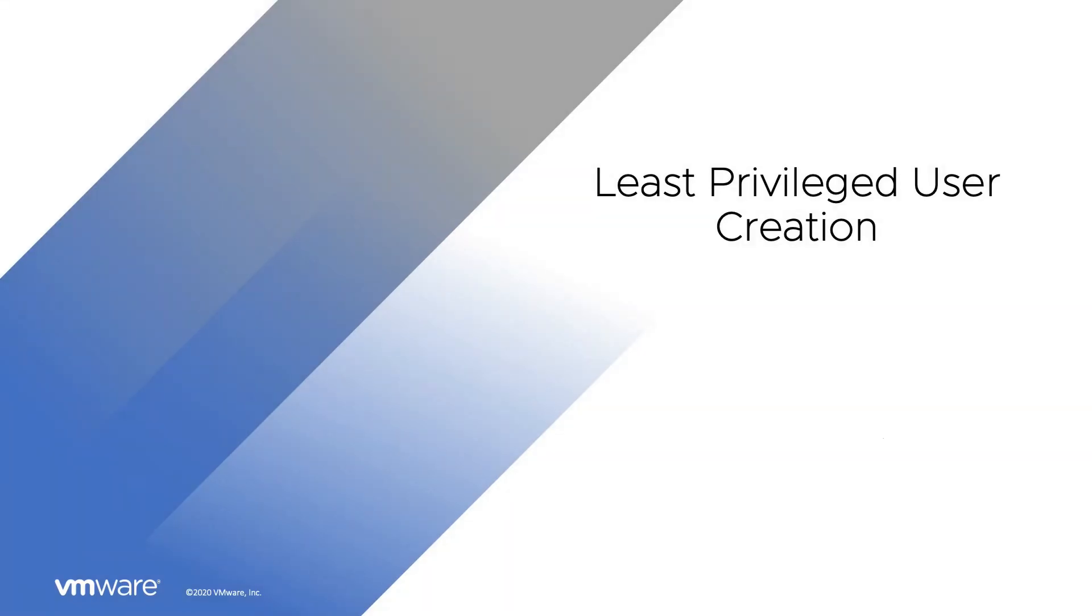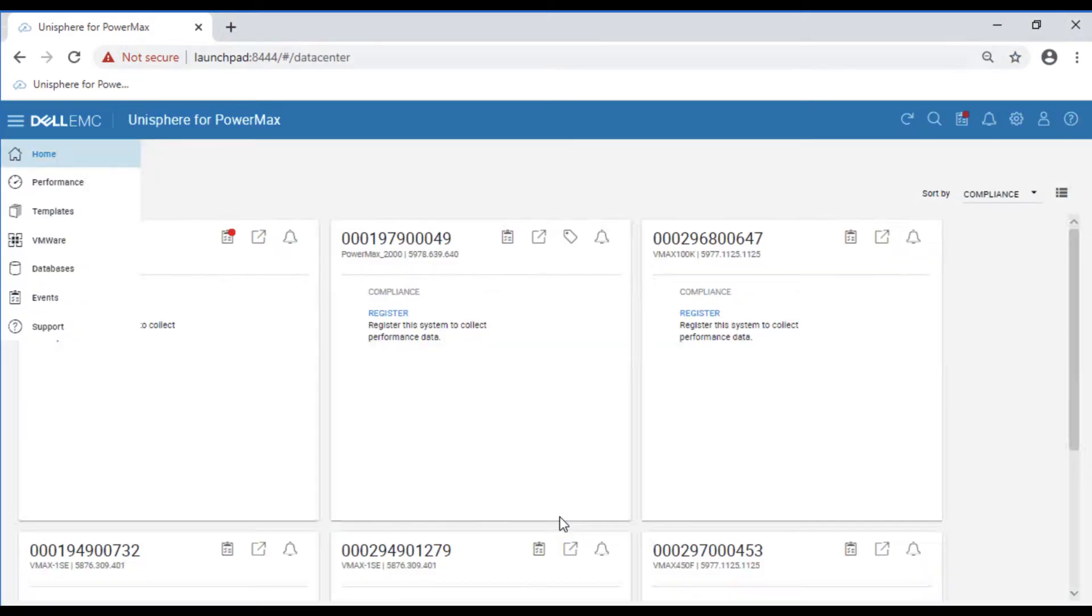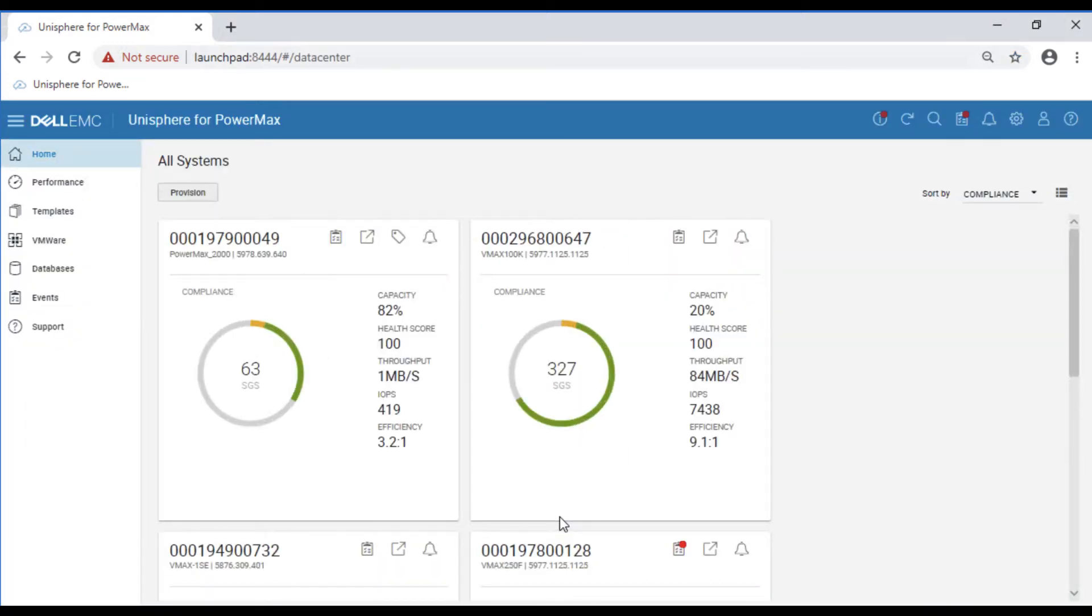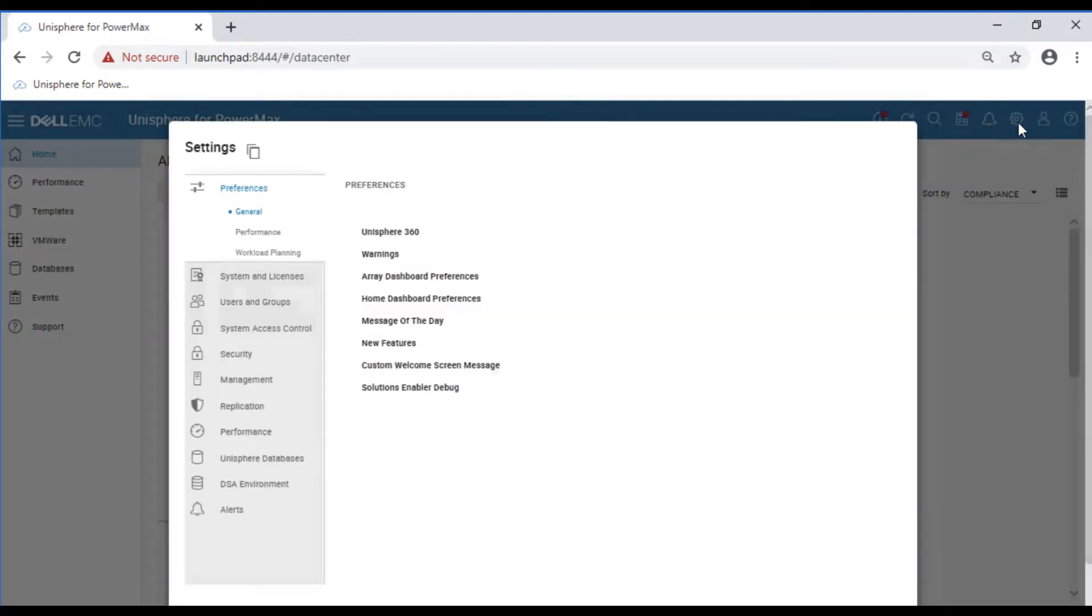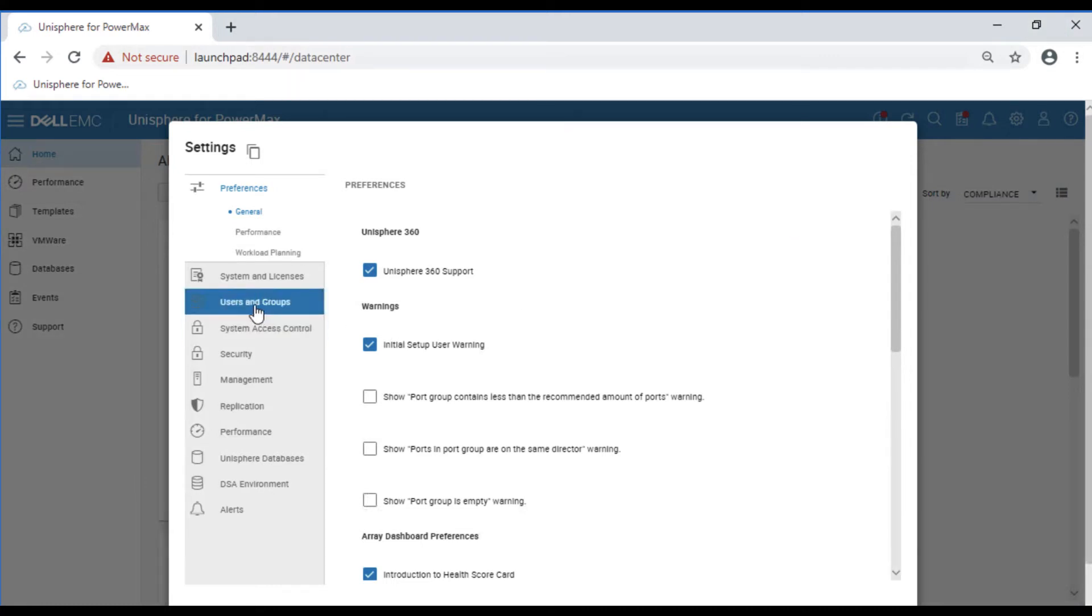Let's create a least privileged user. We're going to log into our Unisphere for PowerMax. In the upper right corner, we have a gearbox for the settings tab. We'll select that. On the left, we can see there is a user and groups tab. We'll select that.